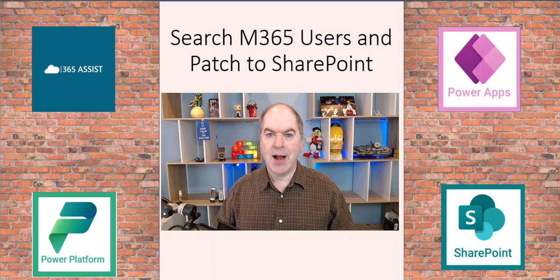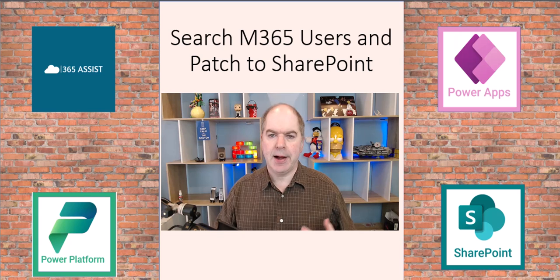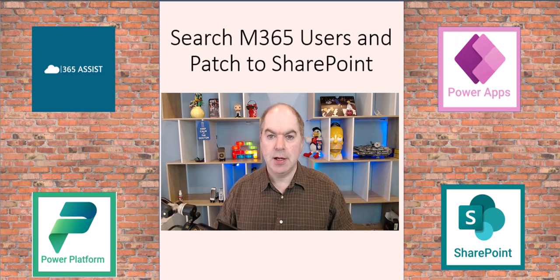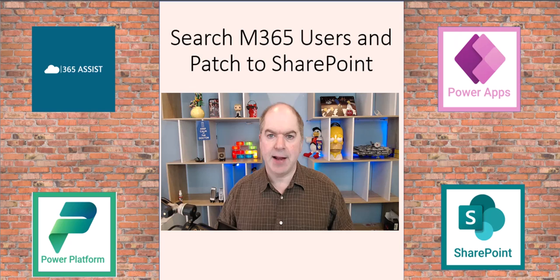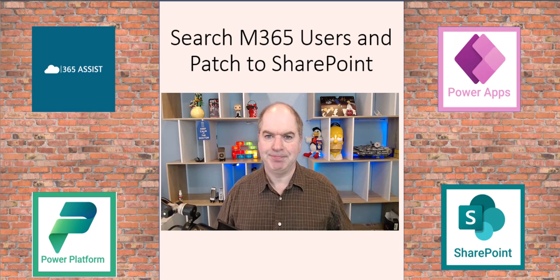So I hope that helped. Don't forget you can subscribe to my YouTube channel because there's other great videos there about how to do stuff in Power Apps. See you online.